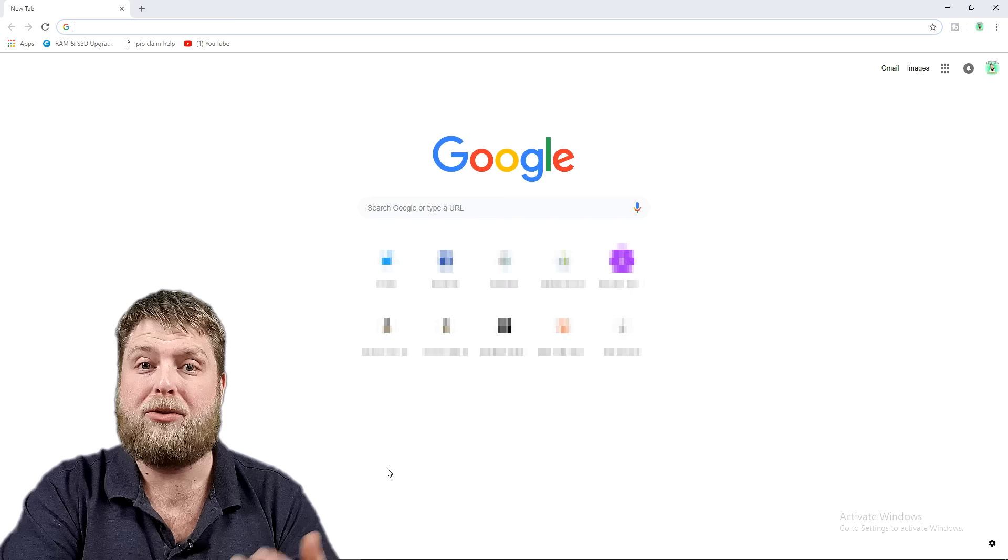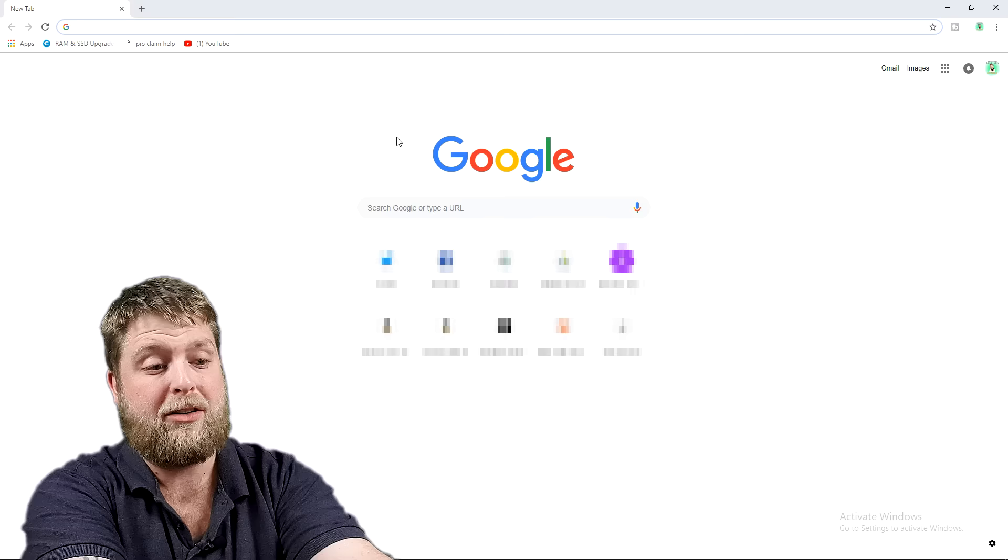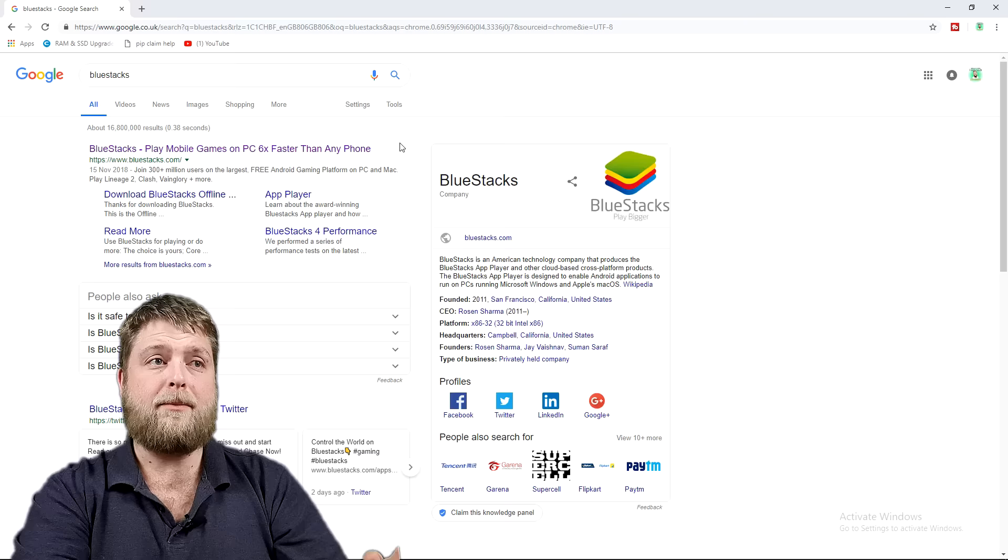Right then, so what we're going to do first of all is load this web browser up. I use Google Chrome but some people may just use Internet Explorer. So first of all I'm literally just going to type in BlueStacks, and once you've typed that in you're going to hit go.